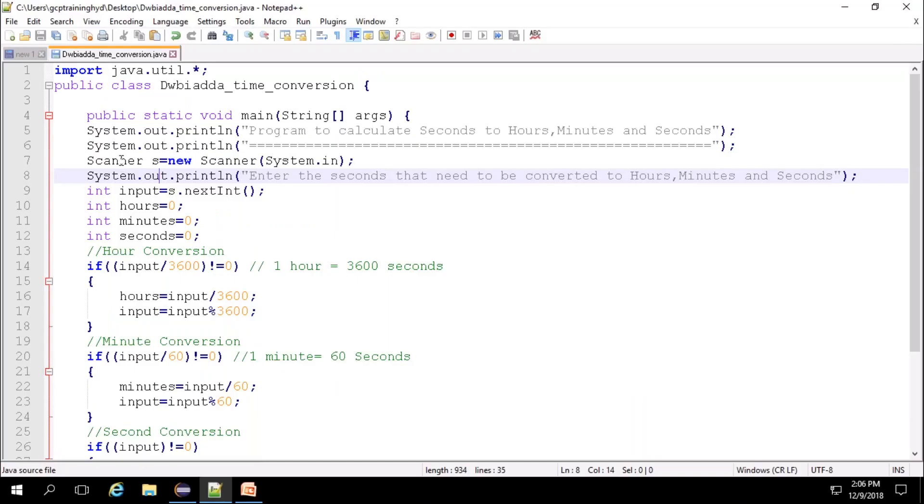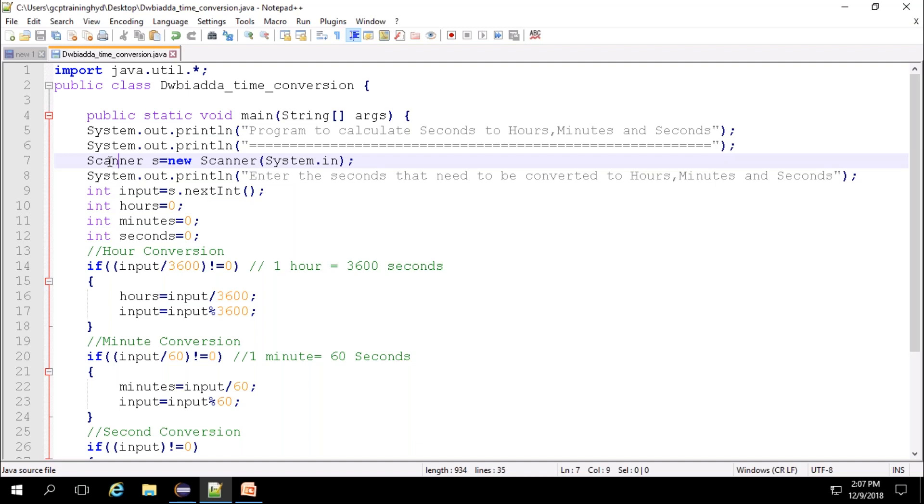In order to get the input of the seconds from the user, we have created the object for Scanner class. Scanner class is the input class that is available in java.util package. So we have imported the java.util package here.